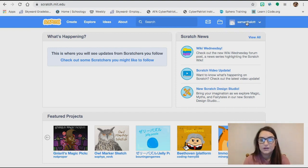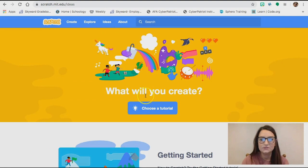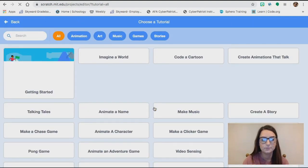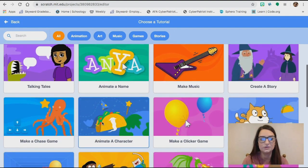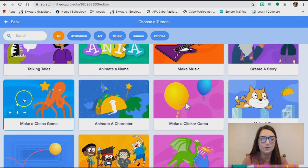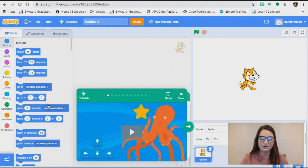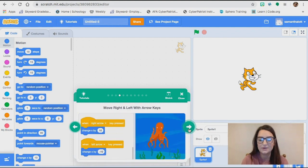Before you start creating your own video game, we need to do a practice one so that we know how to do it in the first place. On the main site, when you click on the Ideas tab, it's going to take you to tutorials. You'll click the little light bulb that says 'Choose a Tutorial.' Once there, it has a lot of different tutorials and many different options. Today we're going to click on the one that says 'Make a Chase Game.' When you click on the tutorial, it gives you a video with instructions, and as you click the arrows, it tells you exactly how to do everything.